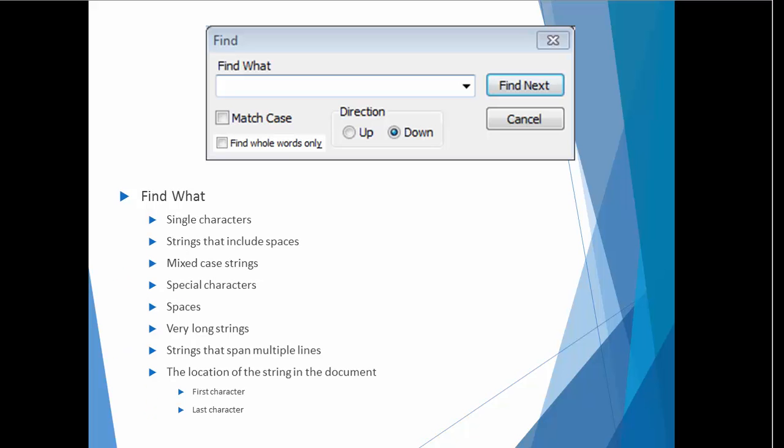Next, I would begin to think about other conditions that the Find feature should support. For example, I would consider the type of string to find. I want to make sure that the Find feature could locate single characters, strings that include spaces, mixed case strings, special characters, spaces, very long strings, and strings that span multiple lines. I'd also be interested in the location of the string in the document.